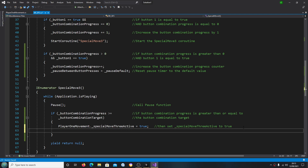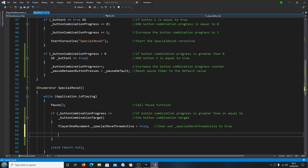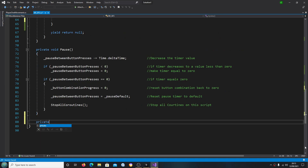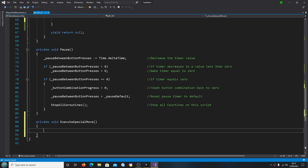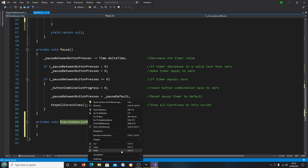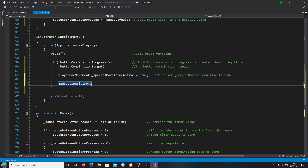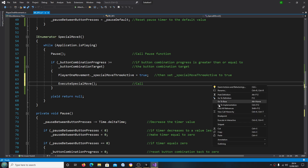We're going to create a space here and create another function that we are going to call here. Let's come down to the bottom and create: private void ExecuteSpecialMove, open and close brackets, open and close curly brackets. We'll copy that name in, paste it in for the call, and in the comments: calling that function.